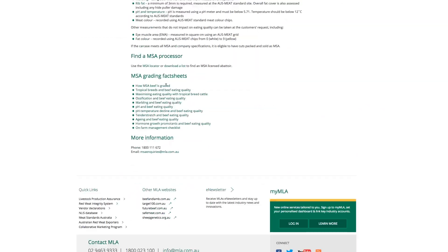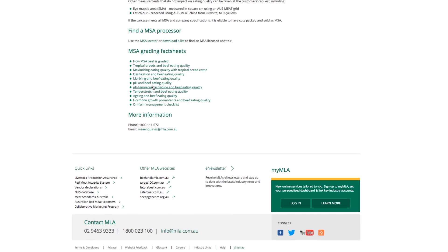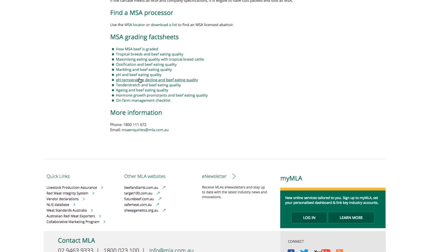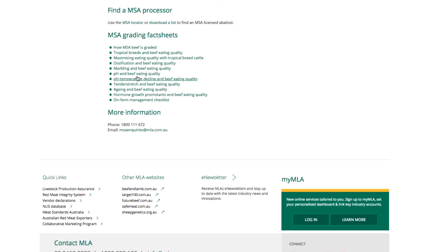On the same website page, under MSA grading fact sheets, you'll find more information by selecting pH temperature decline and beef eating quality.